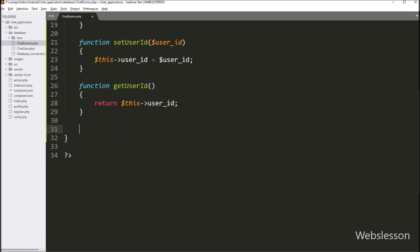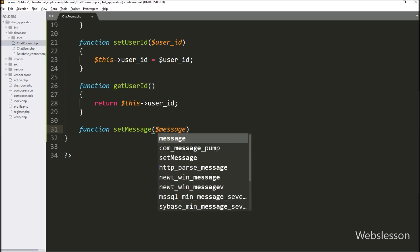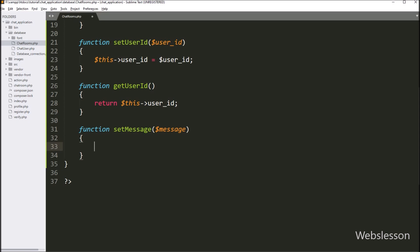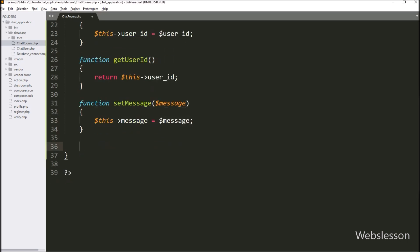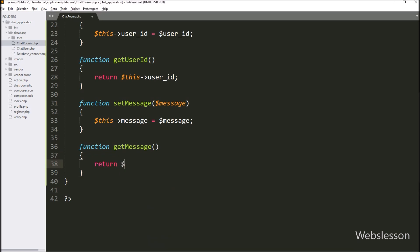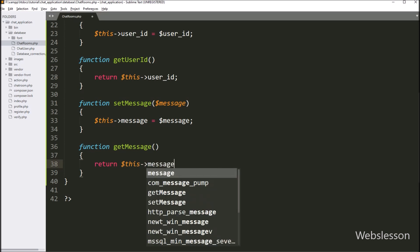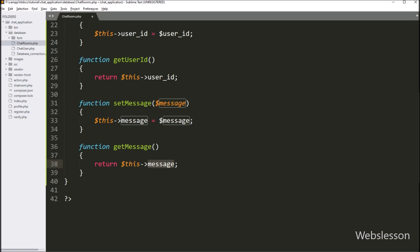In the same way, we want to set the value of the $message variable, so we have written a setMessage() function with $message as an argument. Inside the function, we write $this->message = $message to store the argument value. Then we write a return statement with $this->message so this function will return the message variable value.